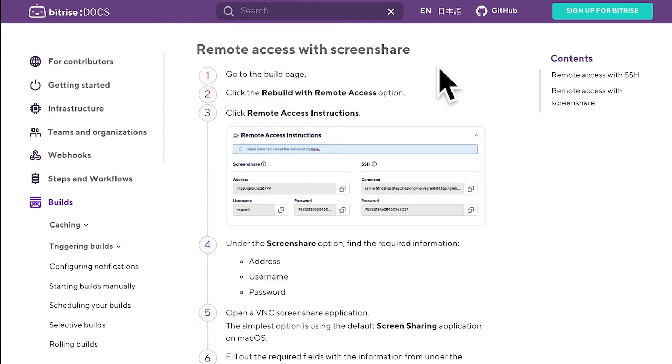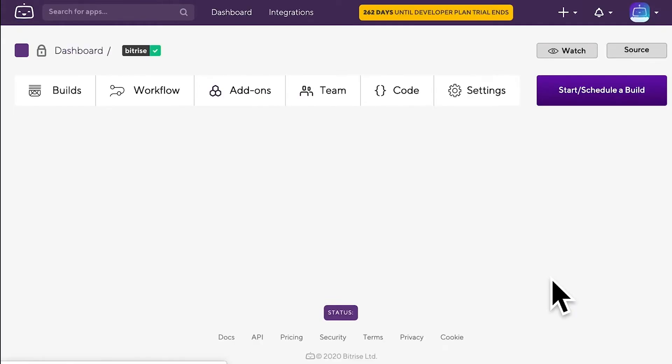With either method, you can access the build machine remotely during the build and for 10 minutes after the build is finished.